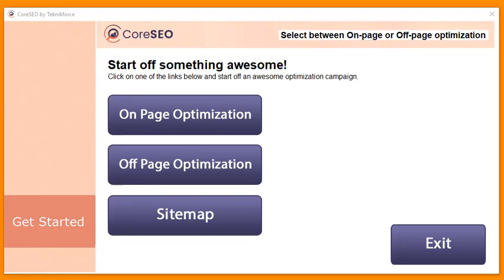Hey everybody, this is your friend in internet marketing Cyril Gupta, and in this quick video I'm going to show you Core SEO and show you how it can help you get better traffic and more visitors on your site, no matter what level you are at today. So let's get started. Core SEO does that for you in three ways.